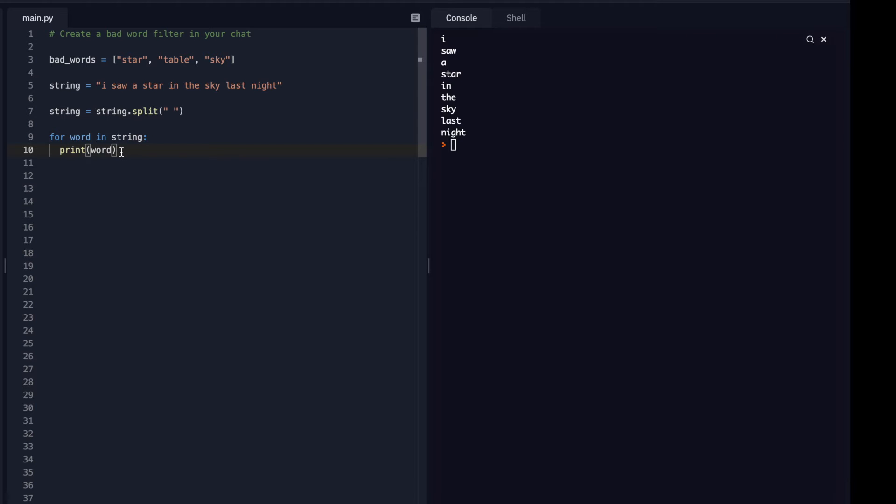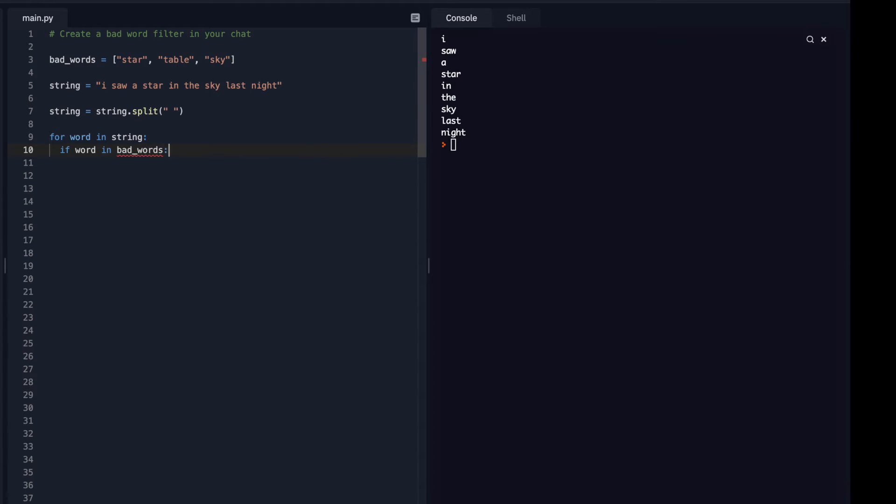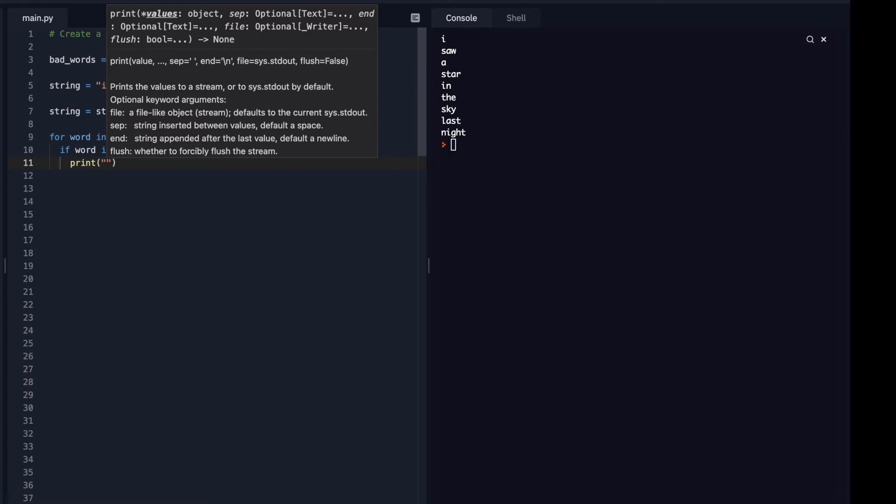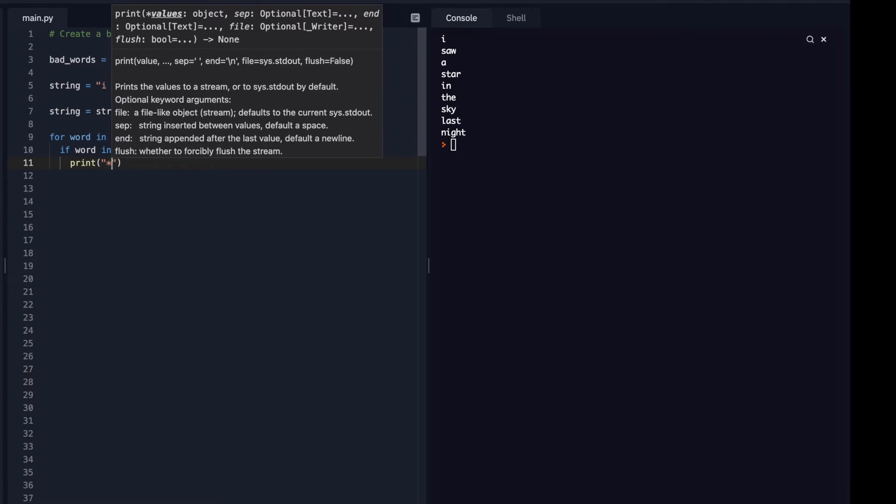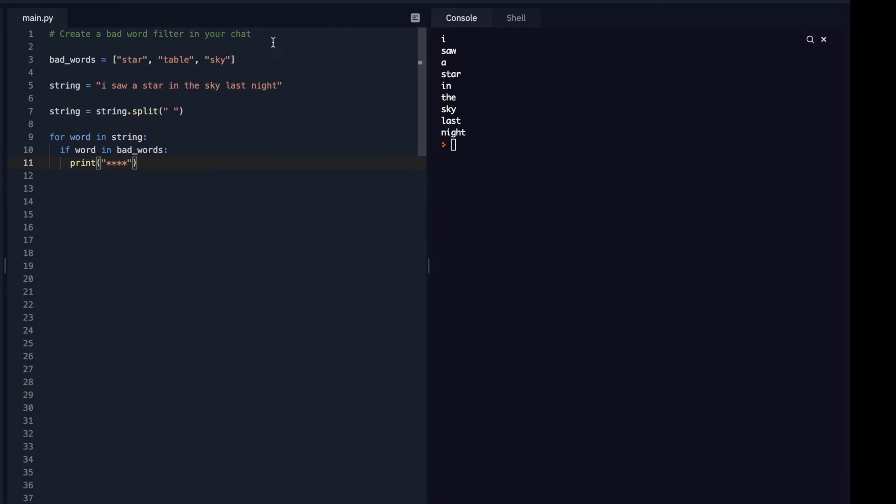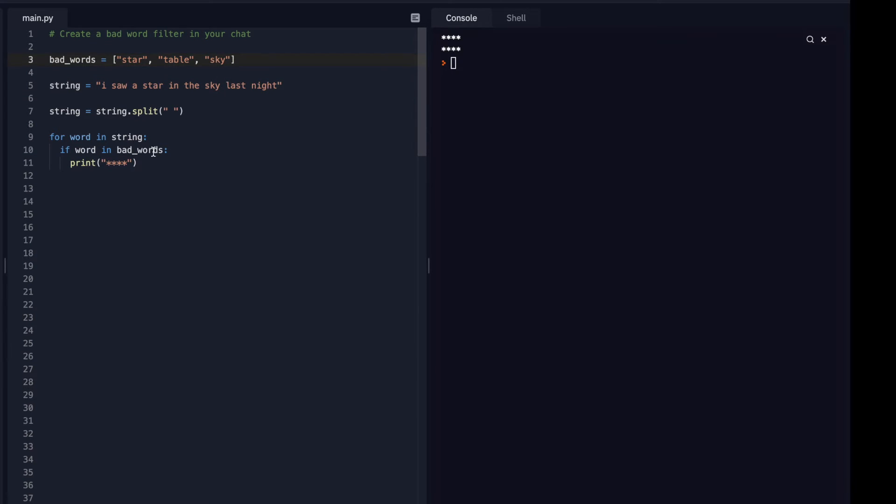So now I can do a conditional. So if that word is in my list of bad words, then I want you to print stars instead. So let's see if that does it. Cool. So I have two bad words in there. I have star that's in there, and I have sky that's in there. So that's working.